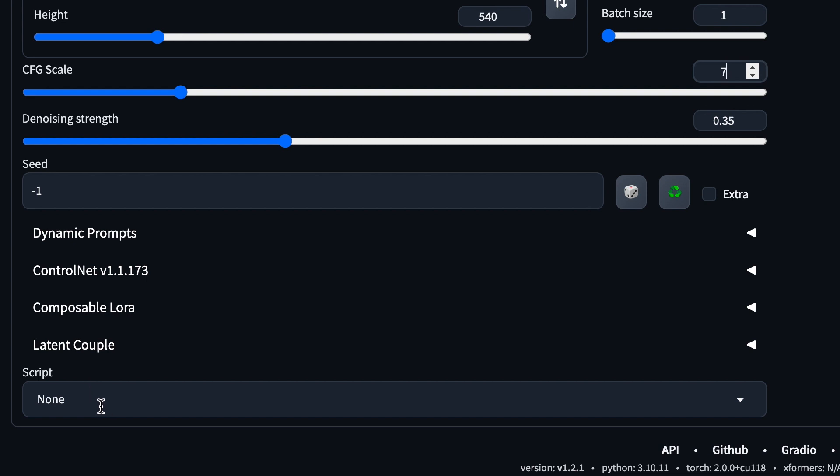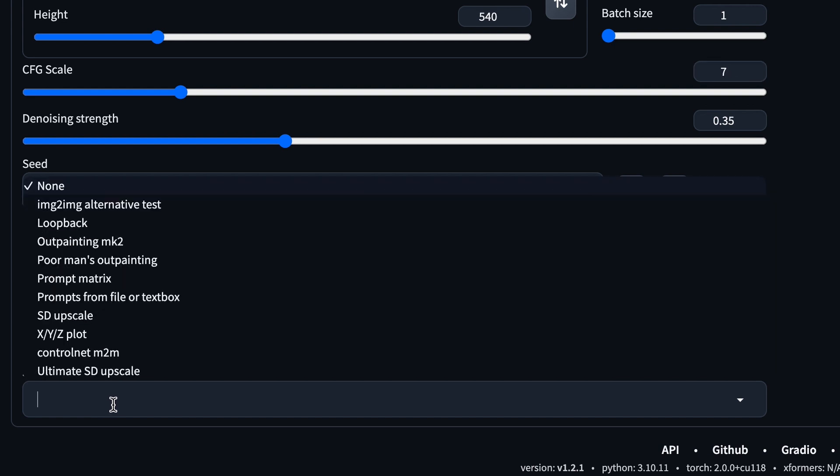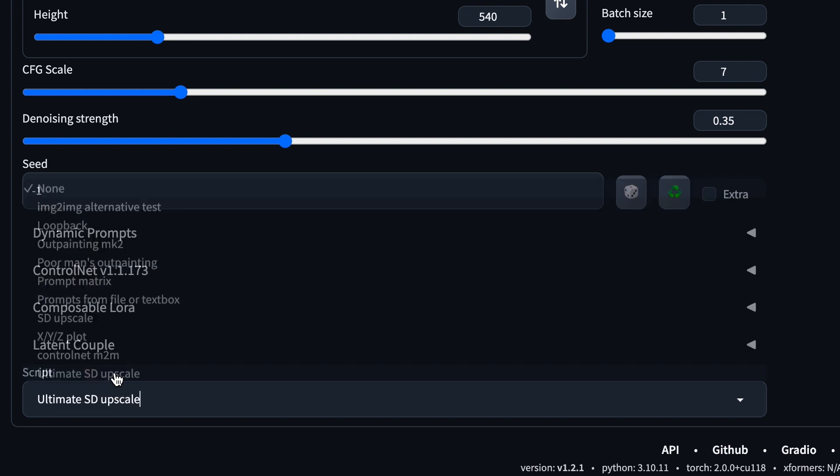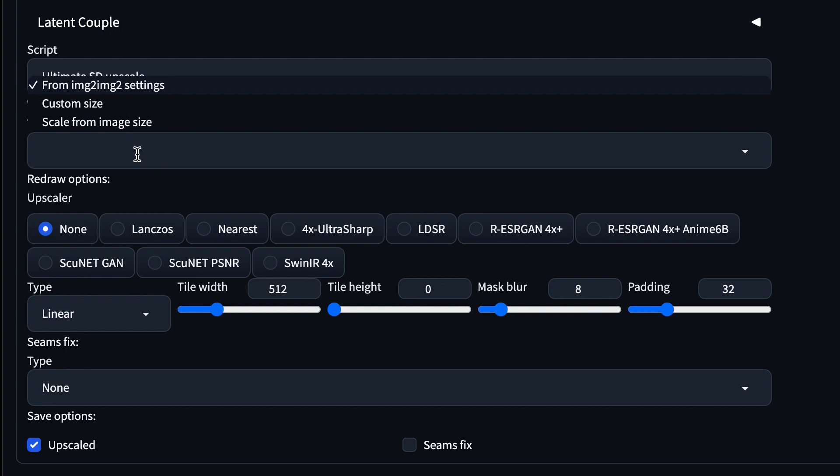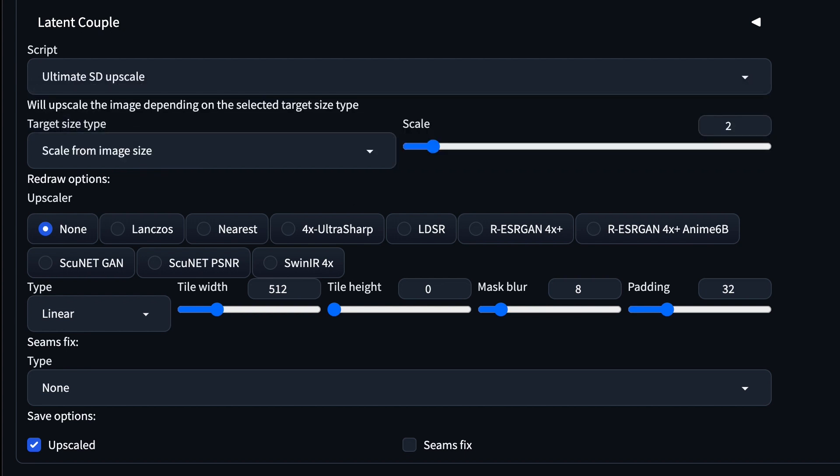Once that is done, the only thing left to do is to click on this Script here and select Ultimate SD Upscale. That is the script that we just installed. It will show you more parameters. Just follow this: Target Image Size, change to Scale from Image Size.